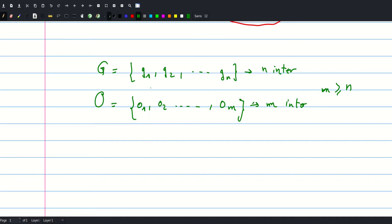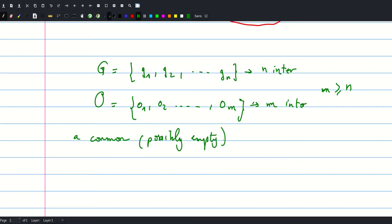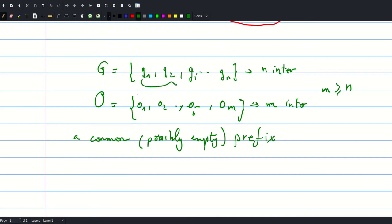It is necessary for these two sets to have a common prefix that can possibly be empty, meaning some intervals will be equal in both solutions. Without loss of generality, we assume they have some common prefix and disregard it, assuming the solutions start differing at position i. So we assume that G(i) is different from O(i) for some i, while all previous elements are equal.